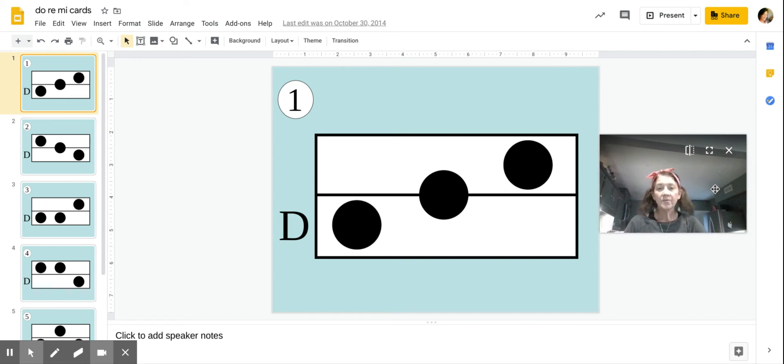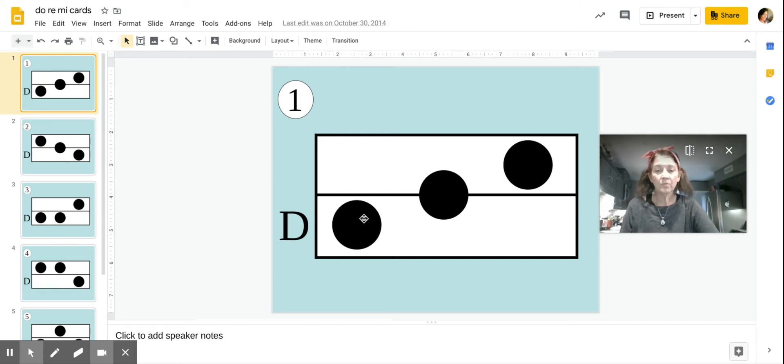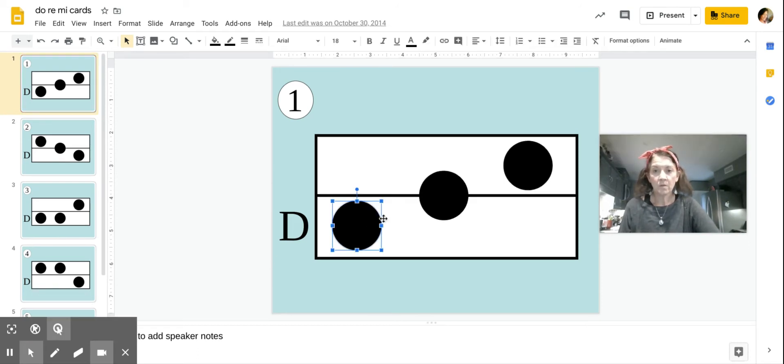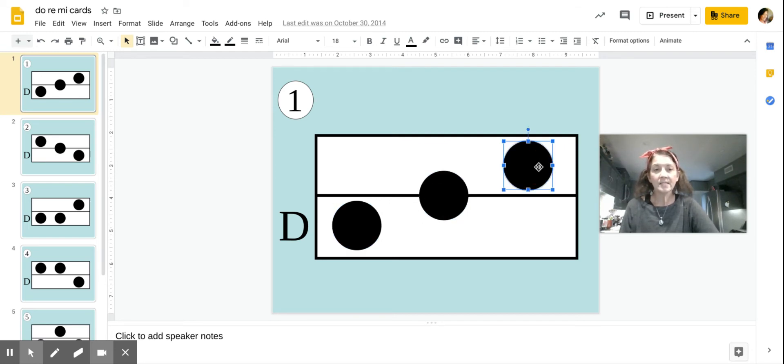This is a review of Doe, Ray, and Me. As you know, the D stands for Doe, so the bottom space is Doe. The middle line is Ray, and the top space is Me.